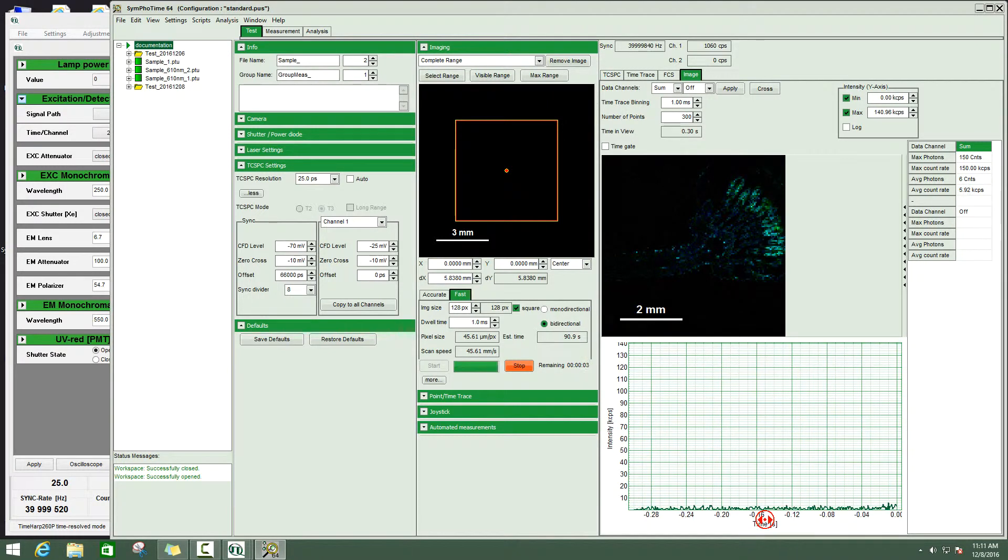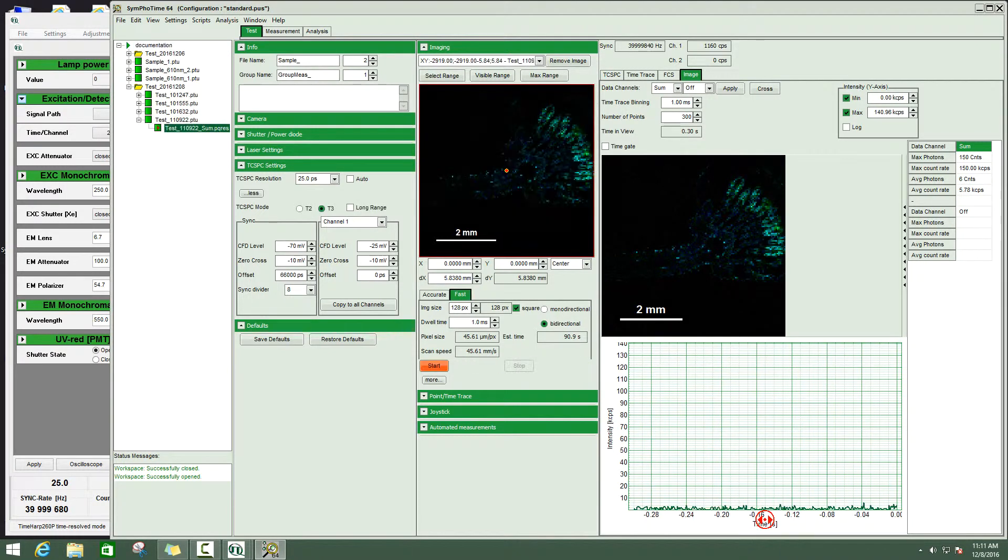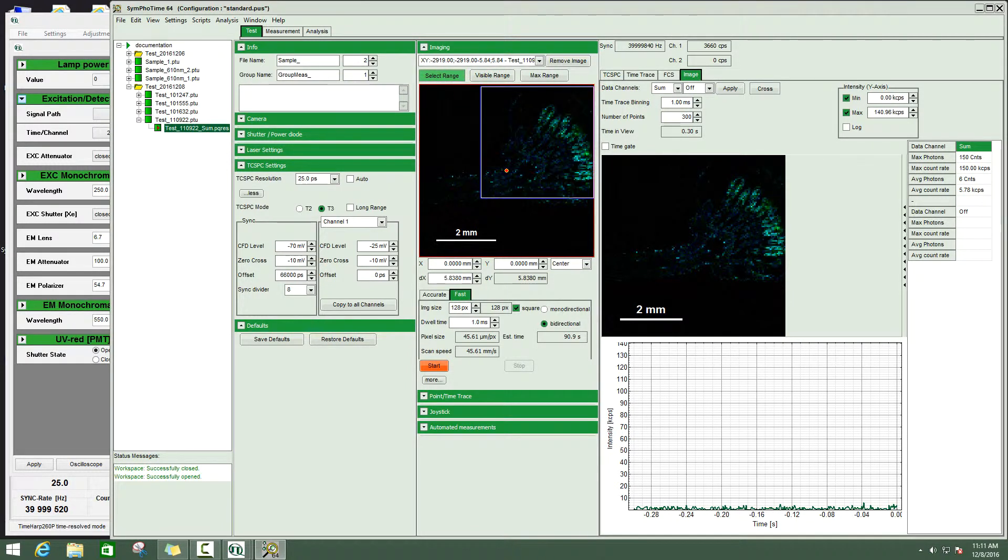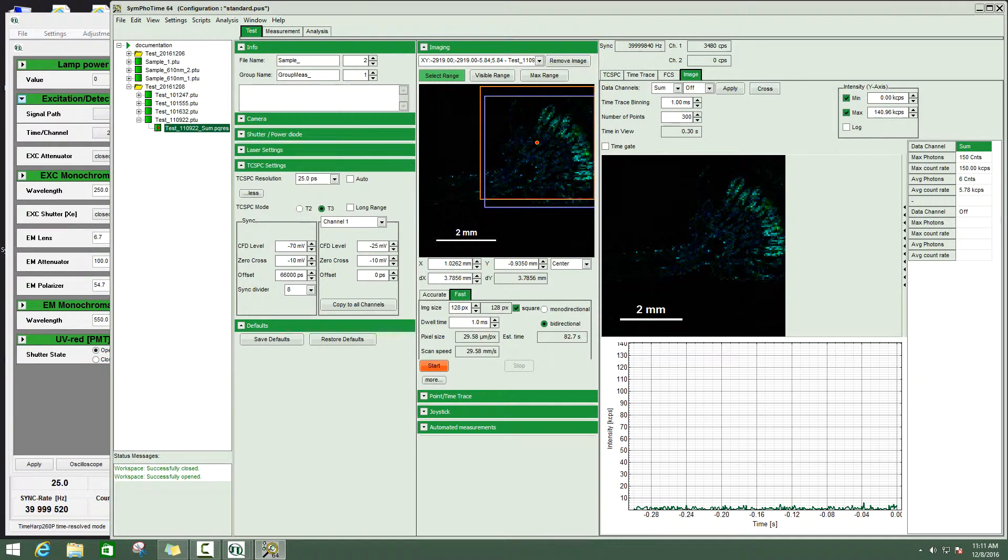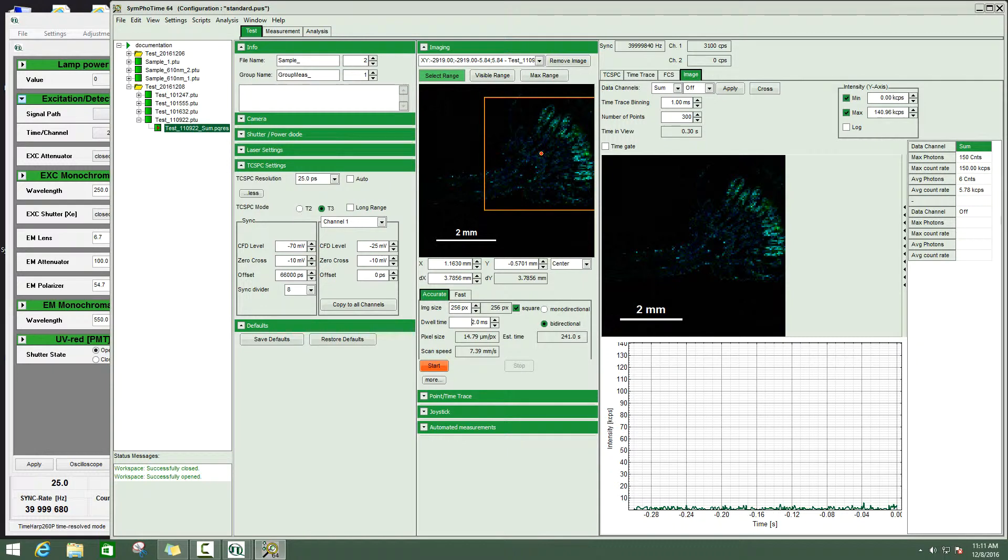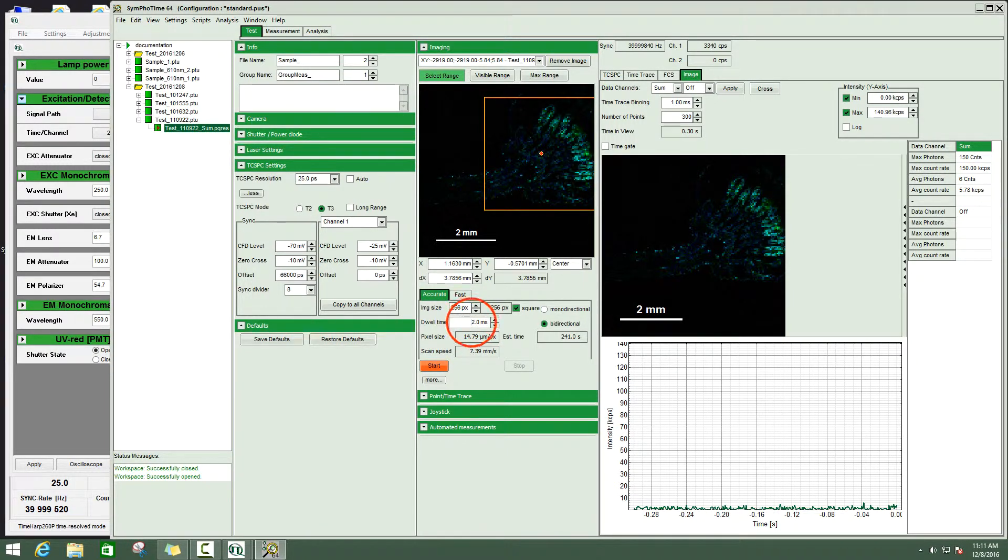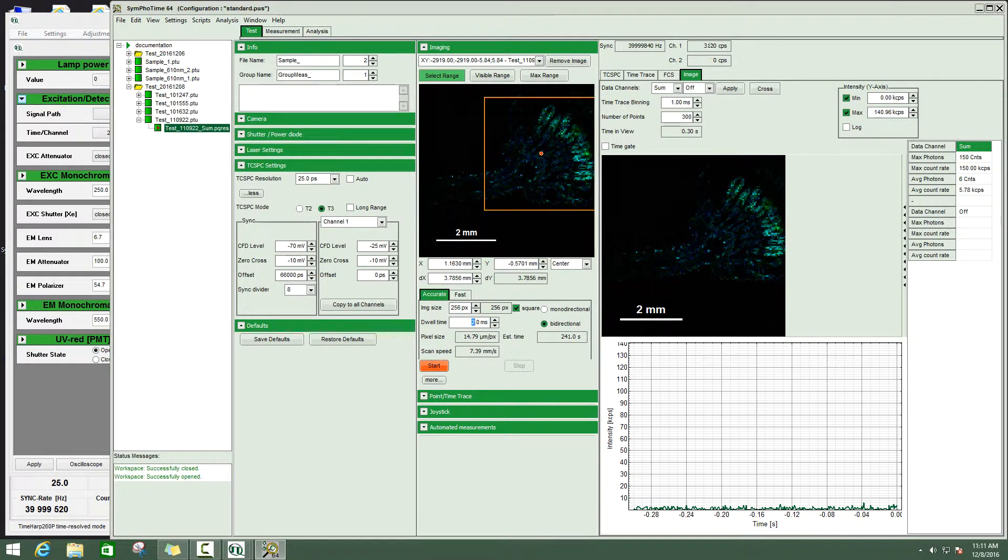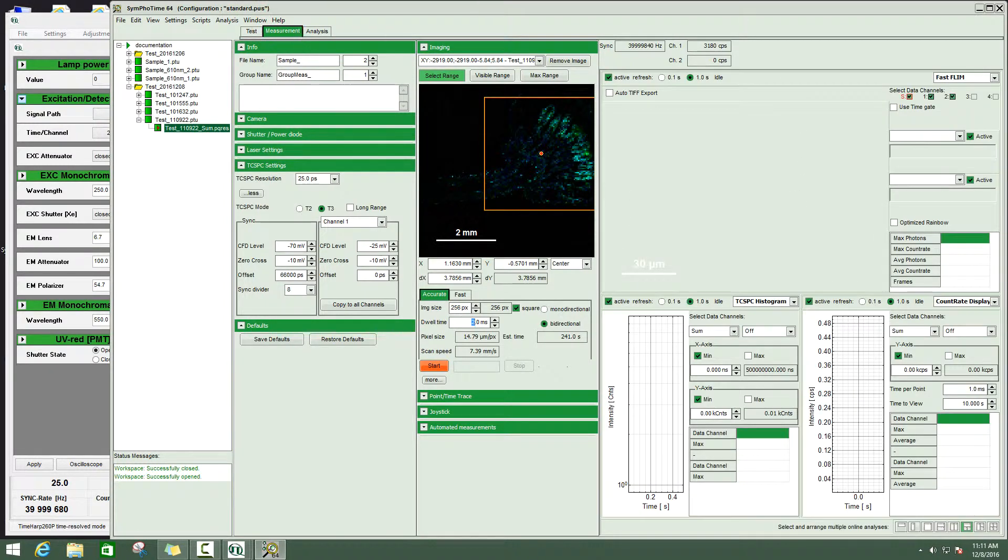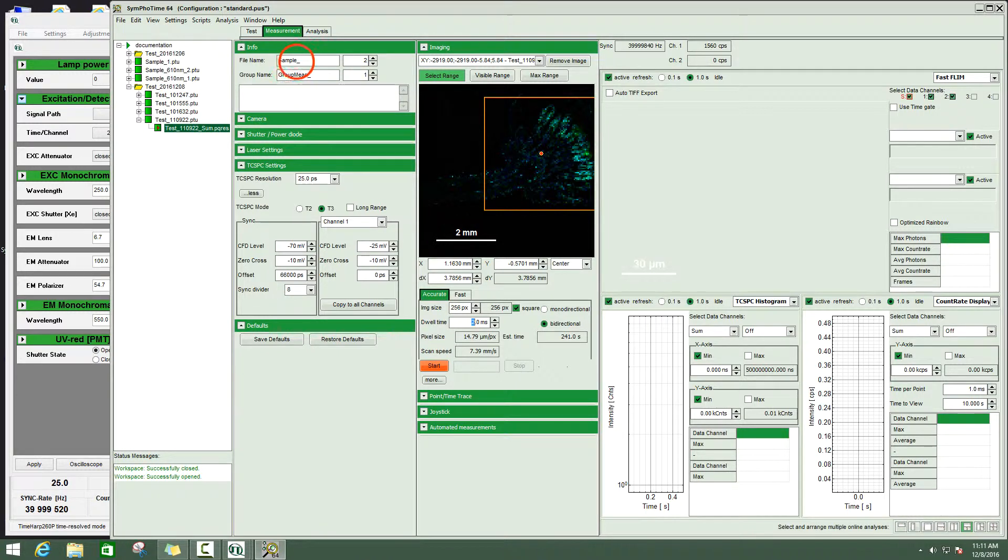After the image acquisition has finished, we have a quick overview of the daisy pollen. Now we can select the region that is interesting for us, for example here. Now I switch to the accurate mode with a higher pixel number and a longer dwell time. I would still reduce it to 2 milliseconds to keep the recording not too long. At the moment we have calculated roughly 5 minutes acquisition time with these settings.